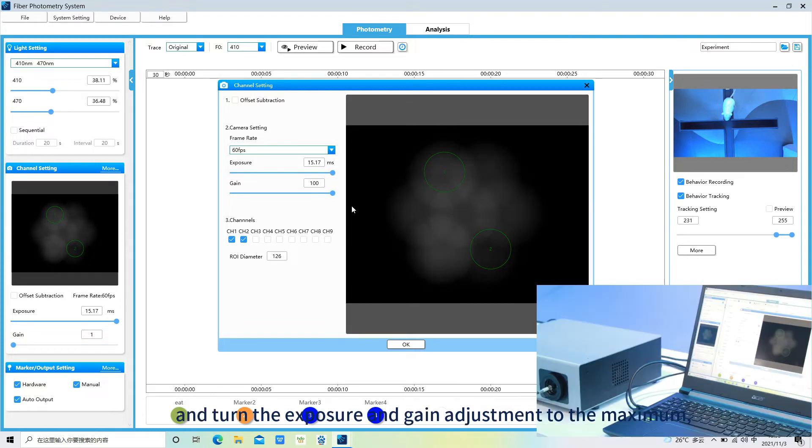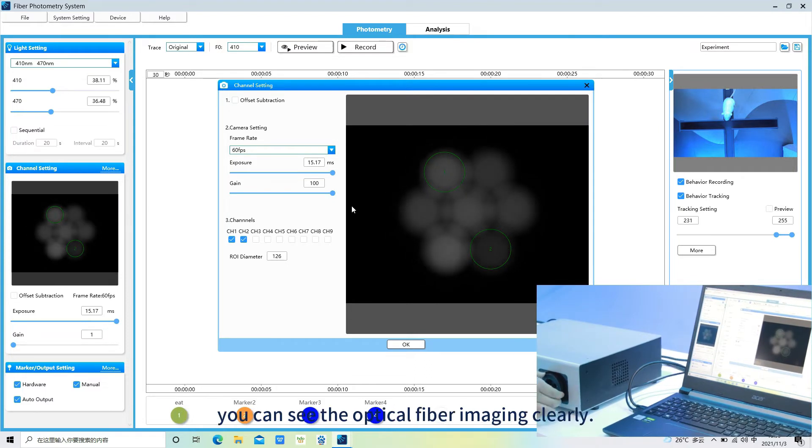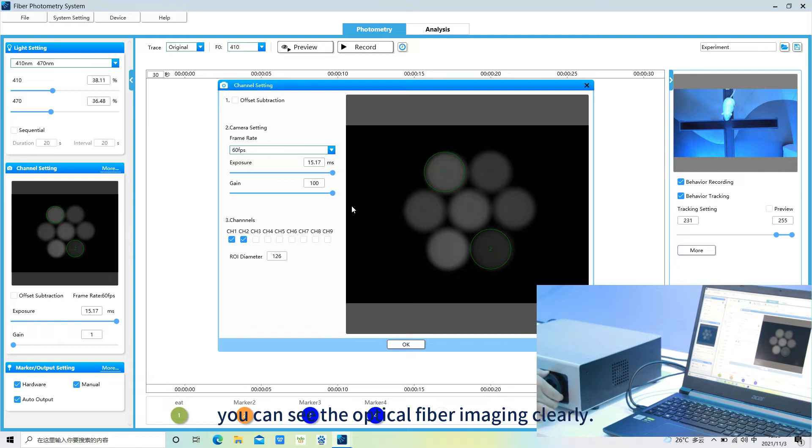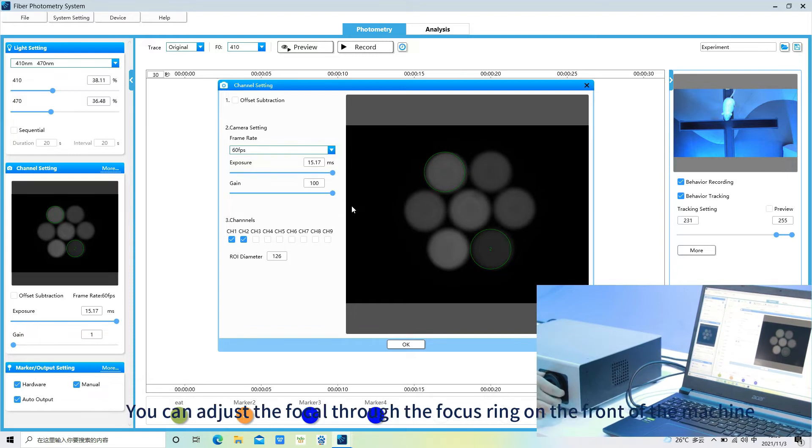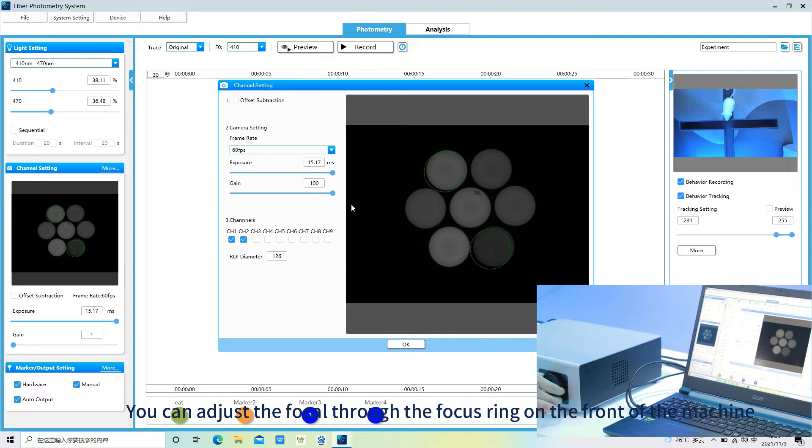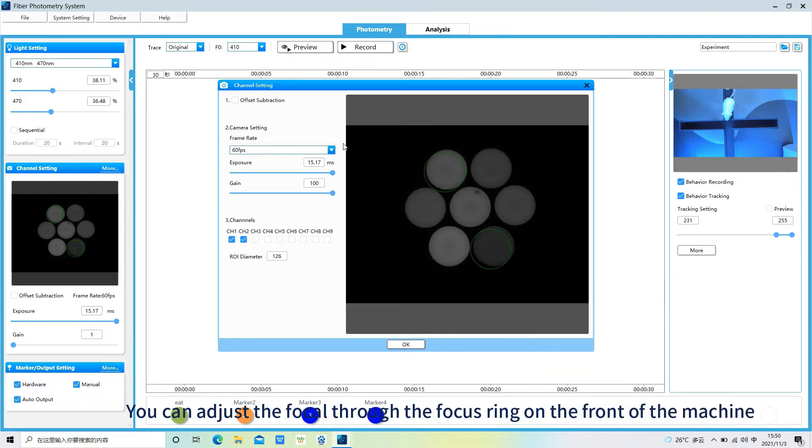You can see the optical fiber imaging clearly. You can adjust the focal through the focus ring on the front of the machine, so that the fiber imaging more clearly.